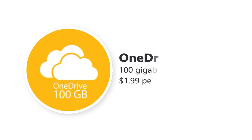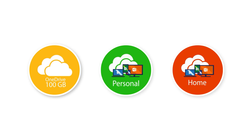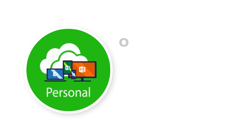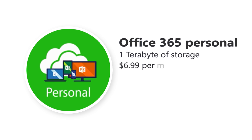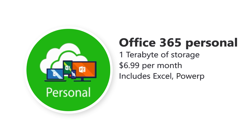So you might be better off with the Office 365 Personal plan. This one includes 1TB of storage at $6.99 per month. The more you pay, the more you get. It includes Microsoft Excel, PowerPoint, Word, Outlook, Publisher, and Access.